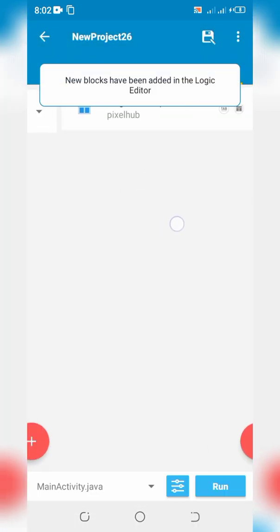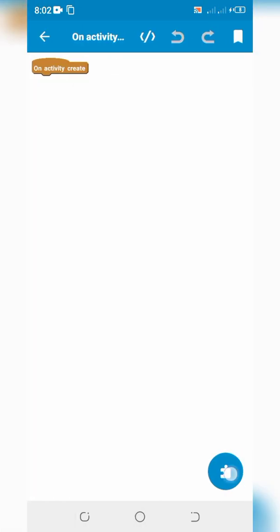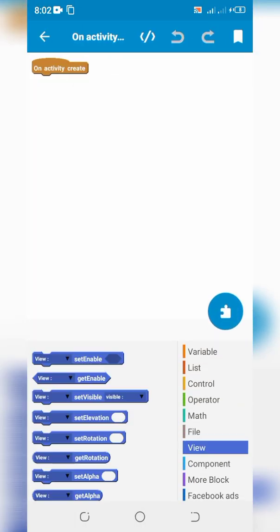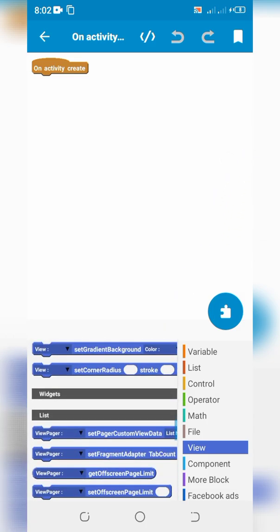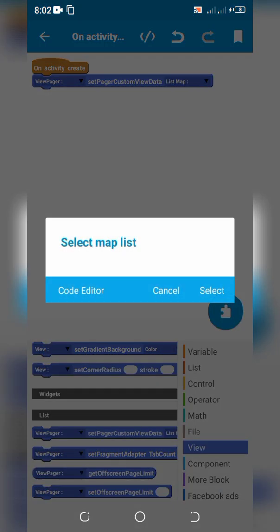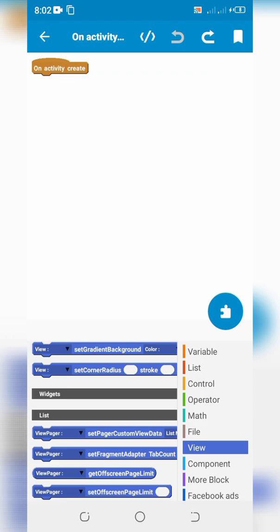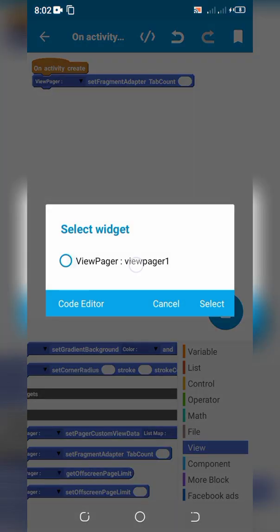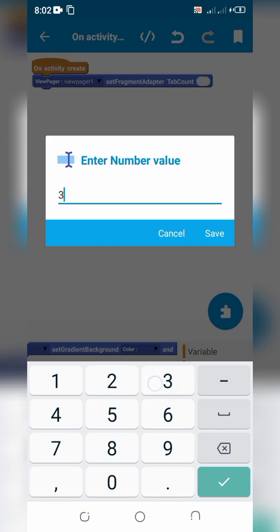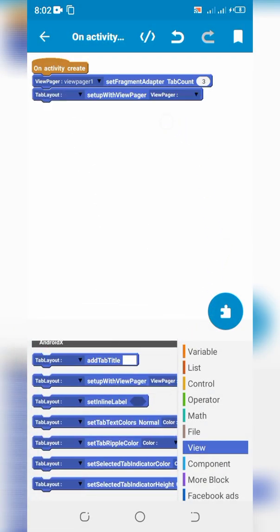Slide back to Event and click on onCreate. Define the total number of fragment pages you want to show, and connect Tab Layout with View Pager.